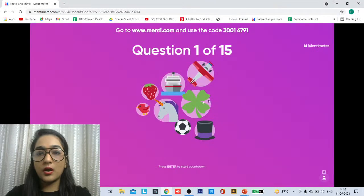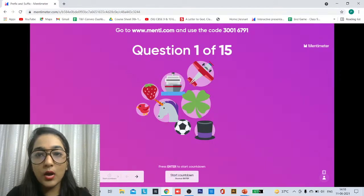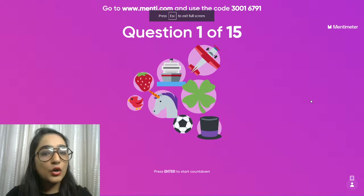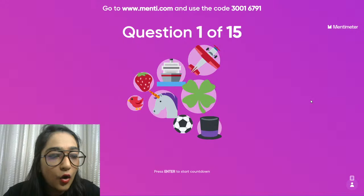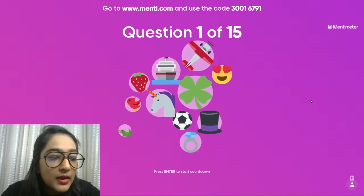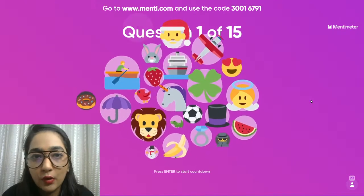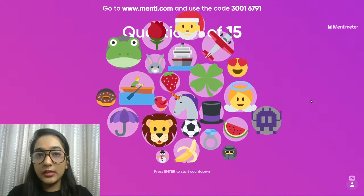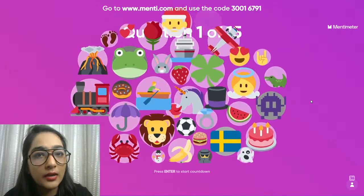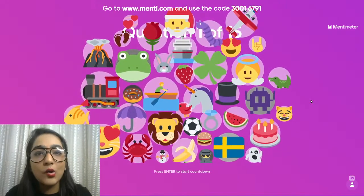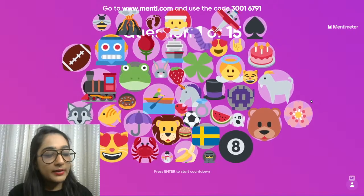Now we're entering the mentee. The code is 3001679-1. Can anyone tell me the meaning of prefix or suffix? These are really important for vocabulary. Prefixes and suffixes are added to words and they completely change the meaning — for example, words for doing something again, or the opposite of something.